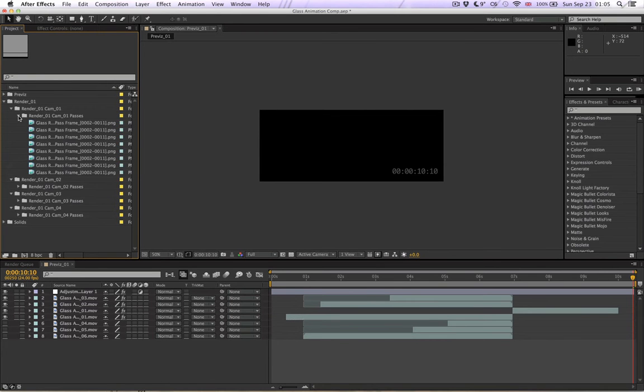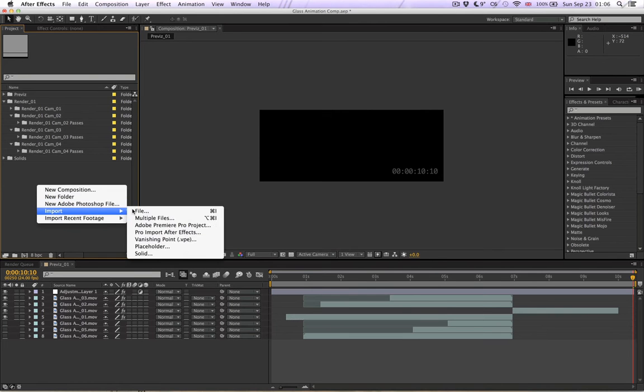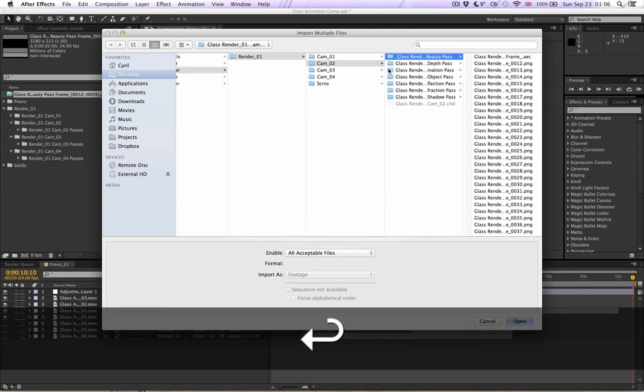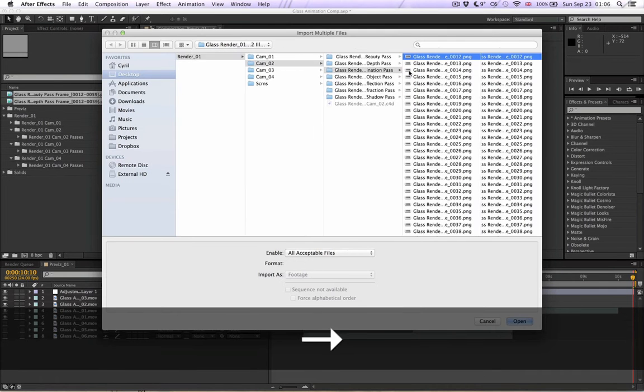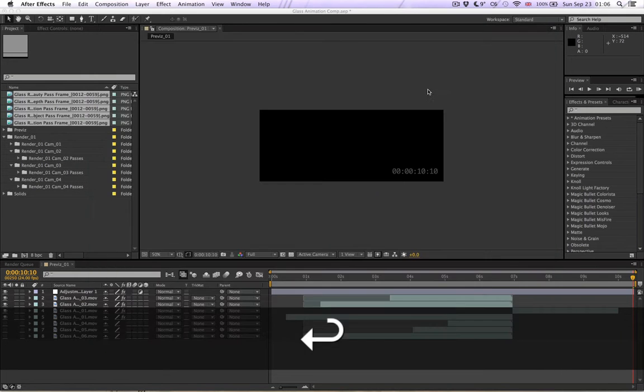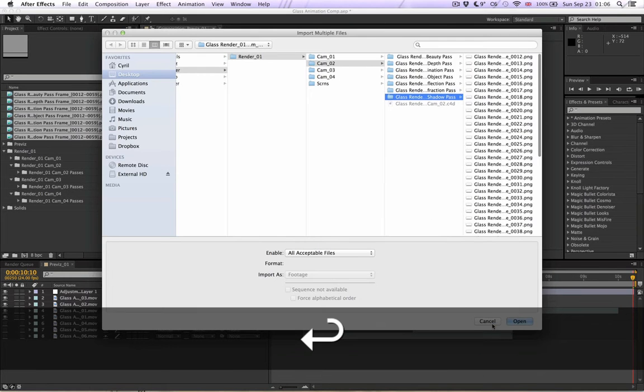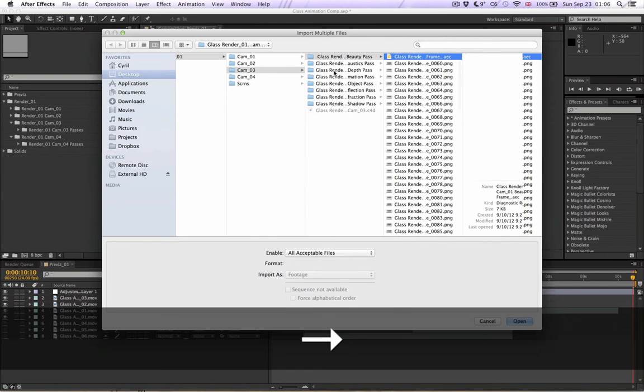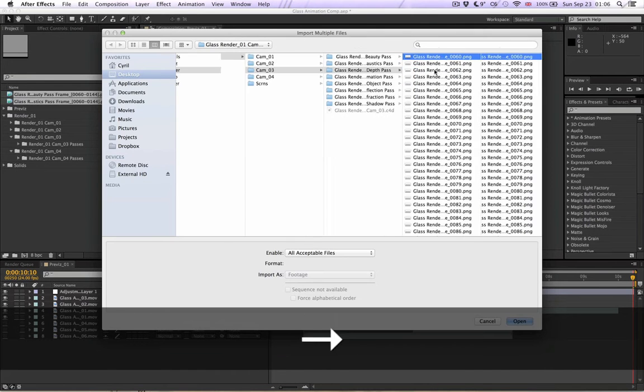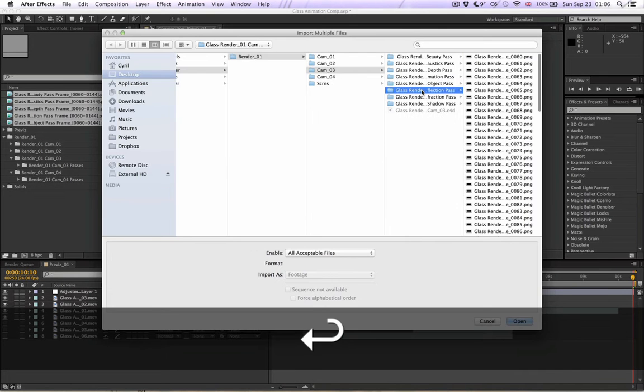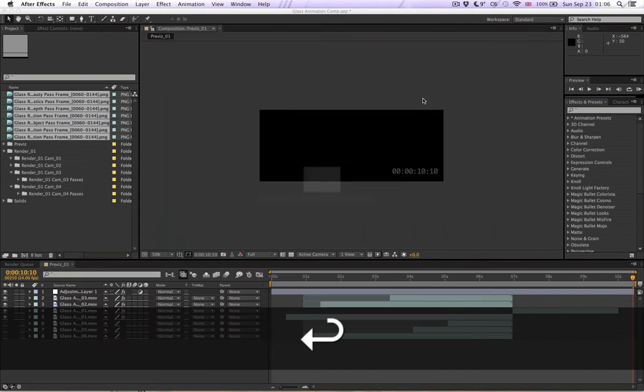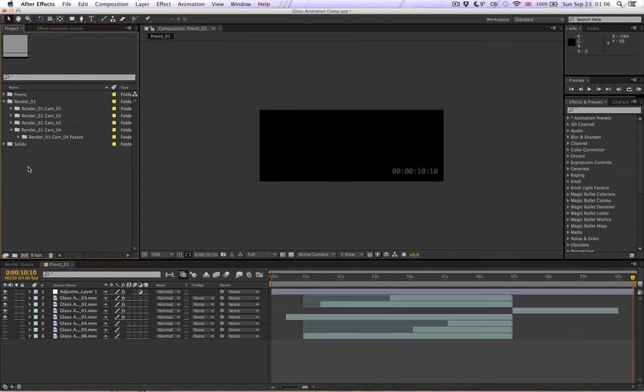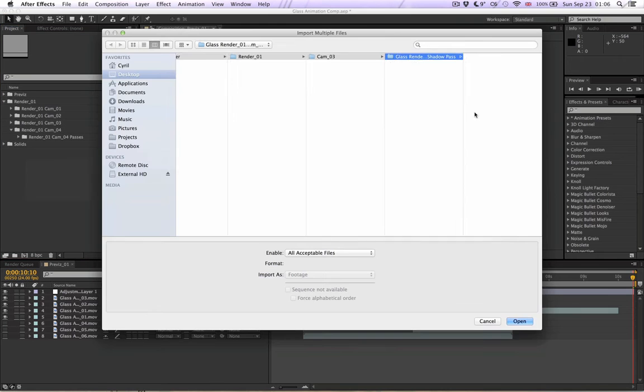Okay, and now the second one. Import multiple files and let's run through this. Beauty pass, depth pass, illumination, object, reflection, refraction, and shadow. Put that in here. Import multiple files and the third one. Beauty and caustics, depth, illumination, object, reflection, refraction, and shadow. Put them in their folder. And the last one, import multiple files.